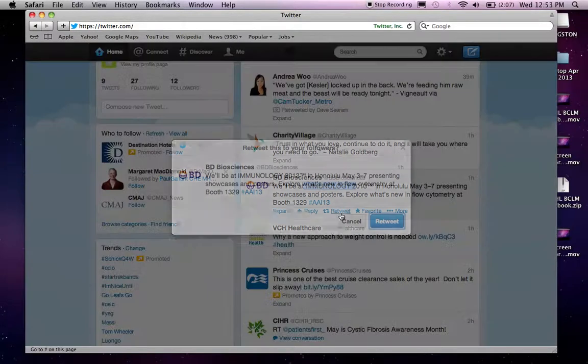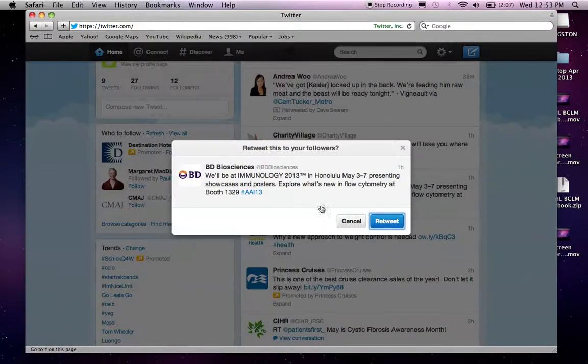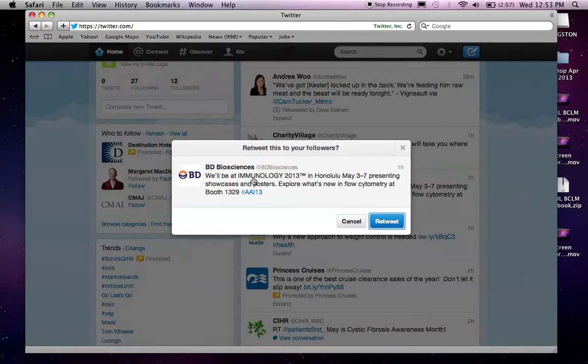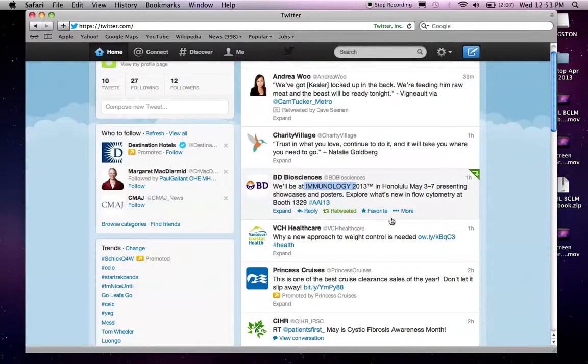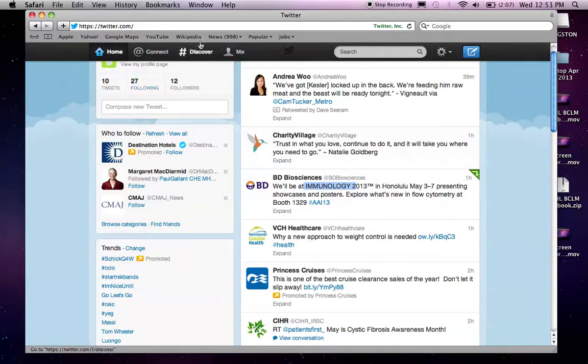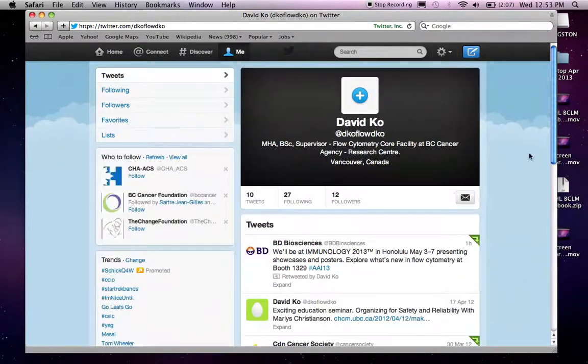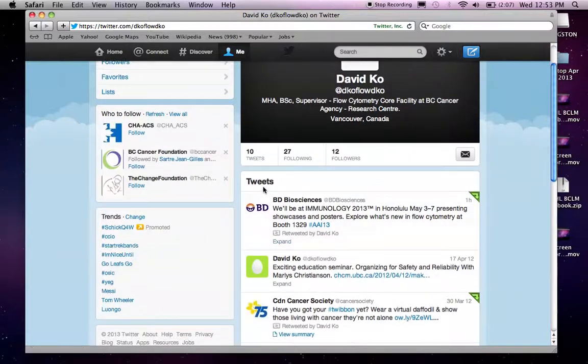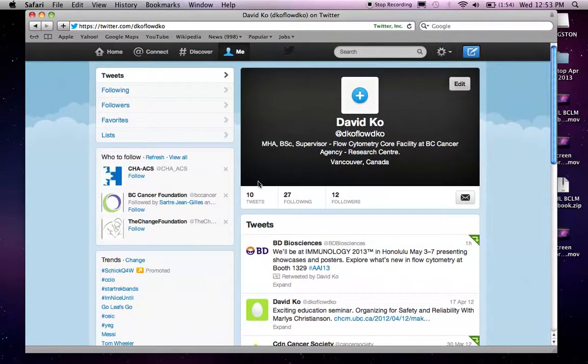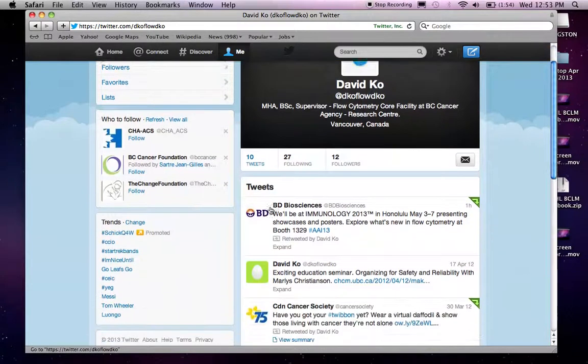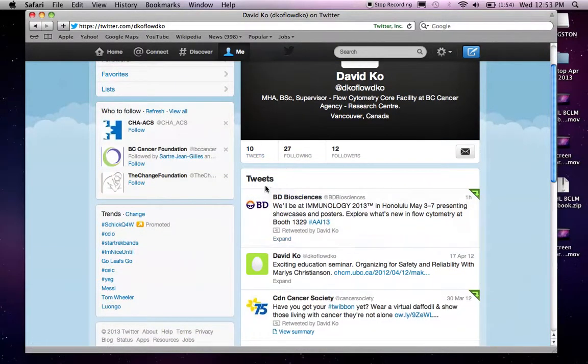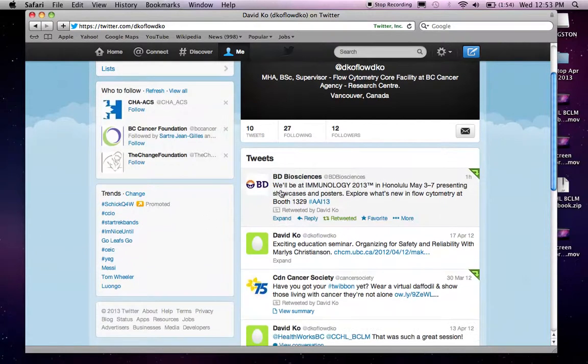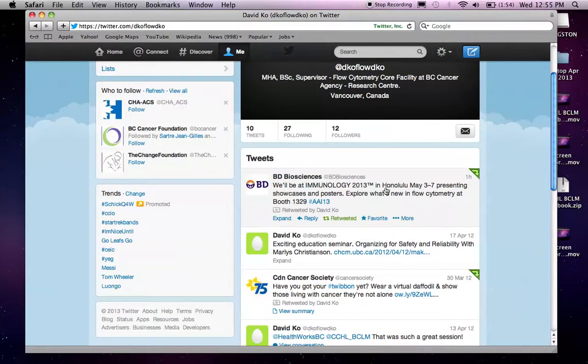So, simply I click retweet. And then Twitter is going to ask me whether I'm sure that I want to tweet or retweet this message. So, I can hit retweet. And if I go back to me, there you go. I have submitted a new tweet. Remember, I had 9 tweets at the beginning of this video. Now, I have 10 tweets. And that's because I have retweeted BD Battle Sciences' message. And as you can see, I can't alter the content of this message because I didn't write this message.